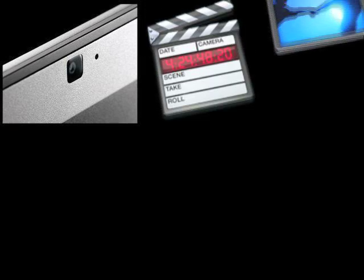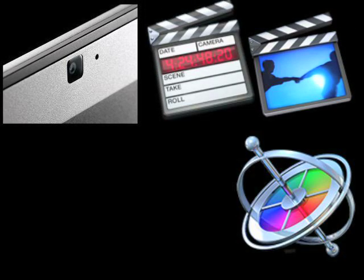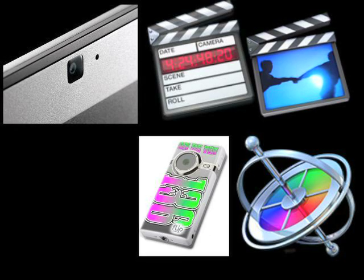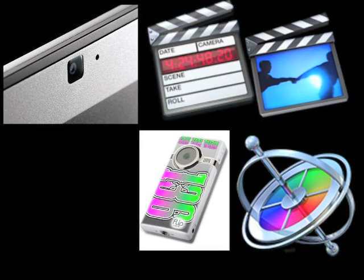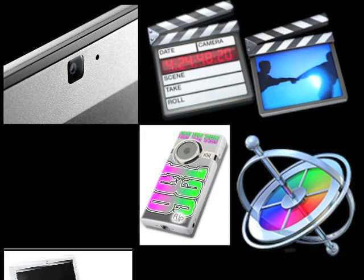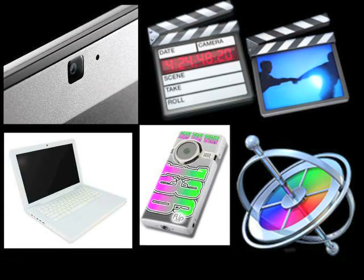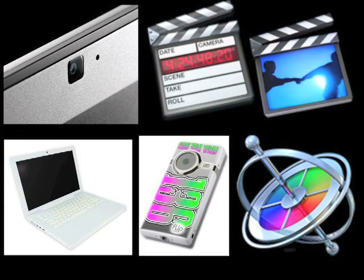Final Cut Pro, iMovie HD, Motion, the Flip Mino HD, and of course the MacBook. I also run Leopard.